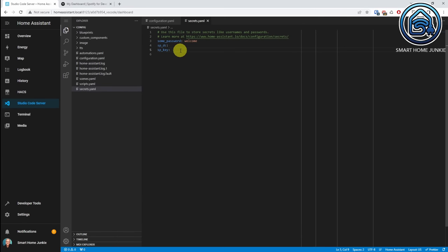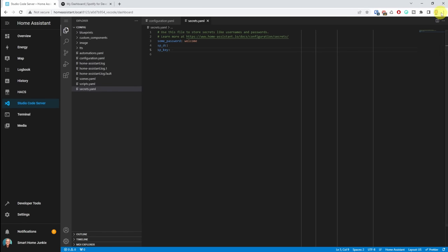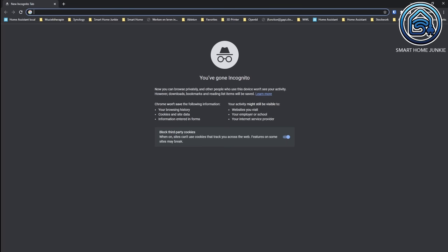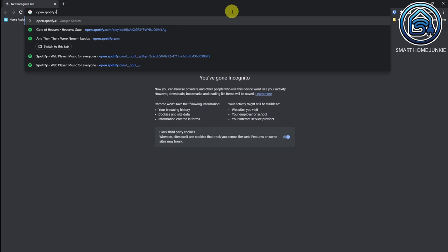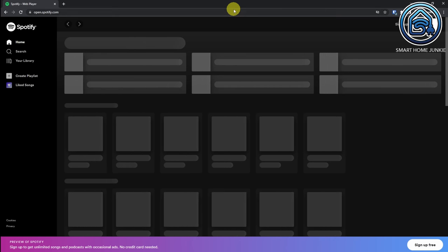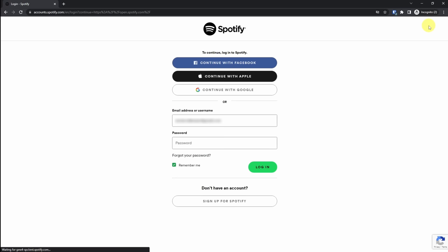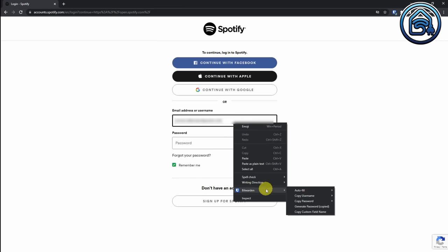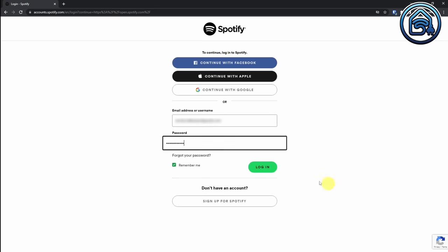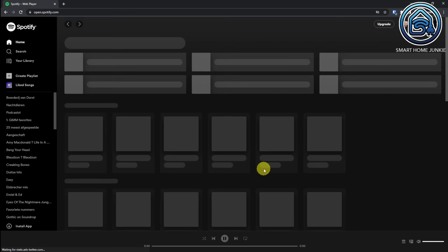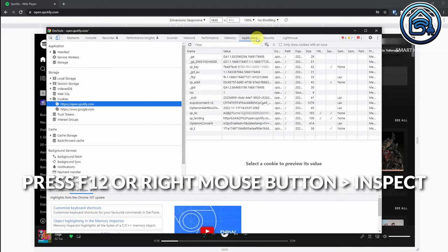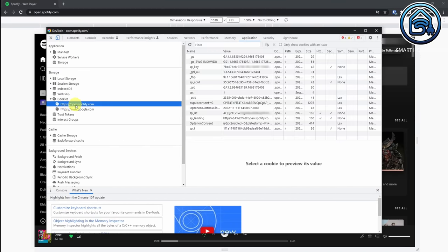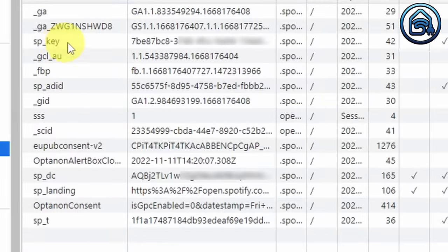To retrieve the values, open a new incognito browser window — click the three dots and select New Incognito Window. Navigate to open.spotify.com and log in. Press F12 on your keyboard, go to Application, Cookies, open.spotify.com. You will see that you have an sp_key and an spdc value here.